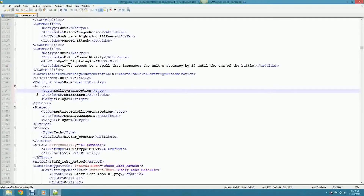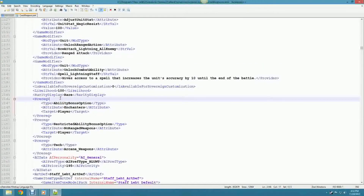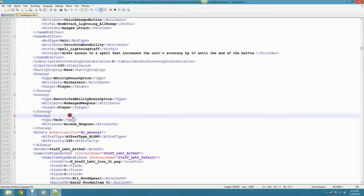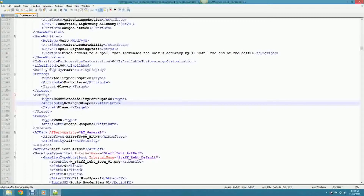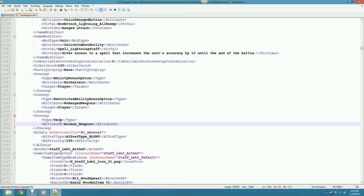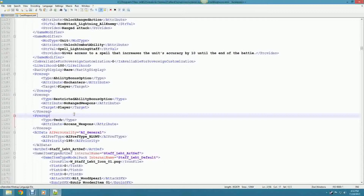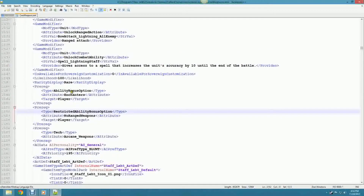You can't do an OR prereq - you can't say 'must have Enchanters or Master Smith'. There's only prereq AND prereq, which is AND logic. Then there is AND NOT for restricted ability bonus options. Please note this is only for abilities - you can't do restricted race or restricted tech. Like once you research Weapons of War, you can't negate war hammers. It has to be an ability. As far as I know.